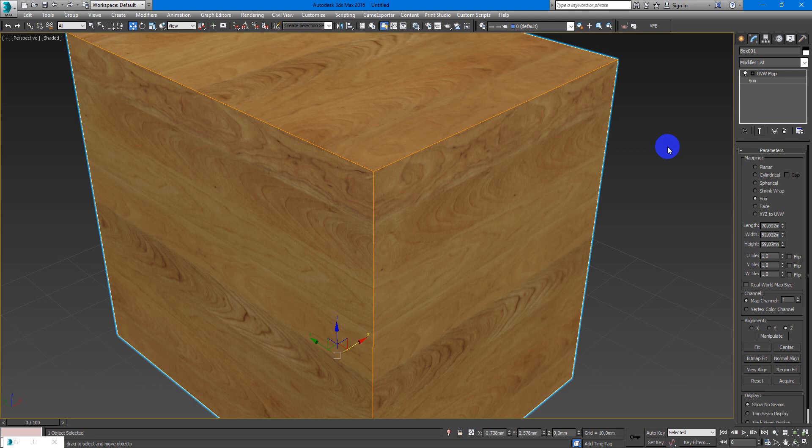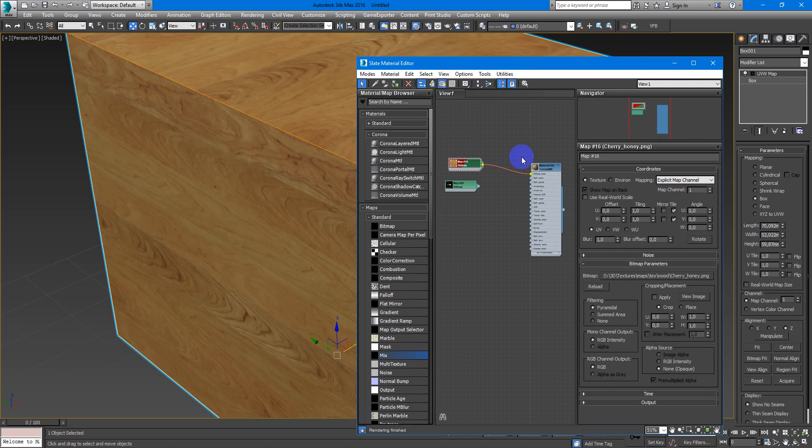So as you can see here we have settings and now we have first UV map channel. It applied on our wood texture and for some reasons we want to add another layer. Maybe it will be dirt.